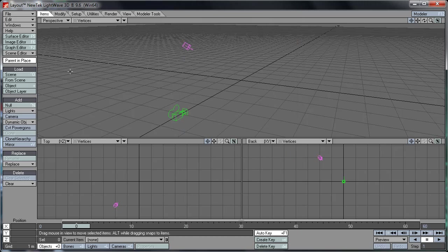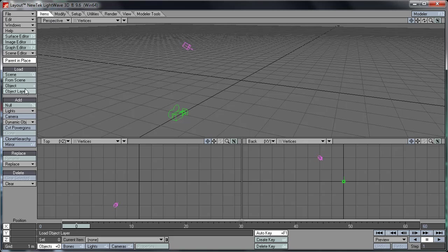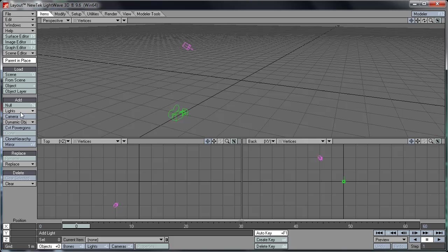Then we go into the Items tab. Here you can just load scenes or objects, or objects from scenes, or an object layer, load an object as a layer. And under Add, we've got null objects which you could use to manipulate another object by attaching it. We'll get into that later.